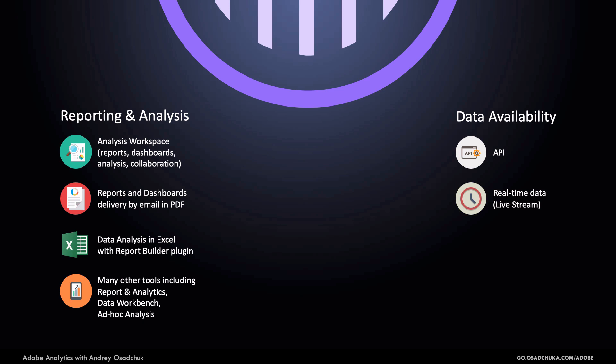Adobe Analytics supports raw data export. This may be helpful for data scientists that want to process the data further in their big data stack to build look-alike or propensity score models.